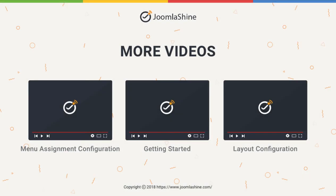Thank you for watching. Please check our other videos to learn more about how to work with the JSN Sun Framework.